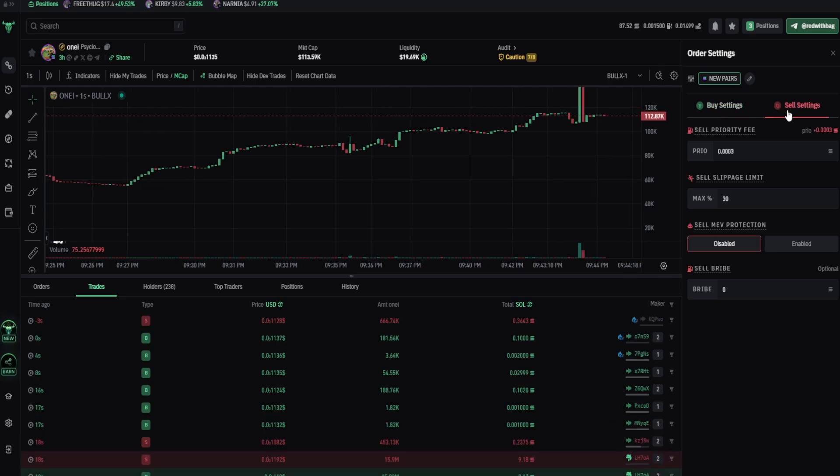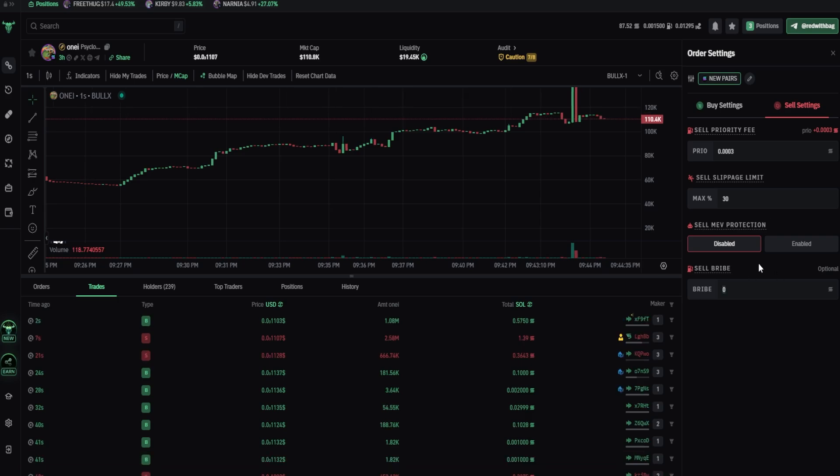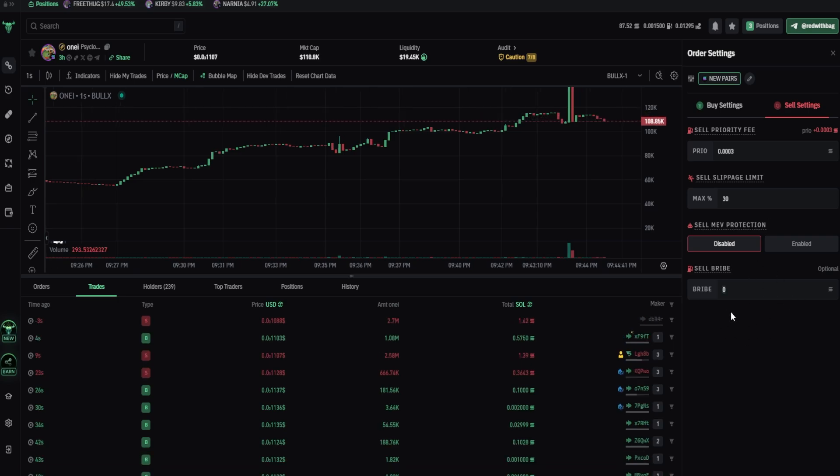And by the way, I never seen someone getting MEV'd on sales, me neither. So I never use MEV protection on sales. And make sure to put 0 bribe if MEV protection is off.